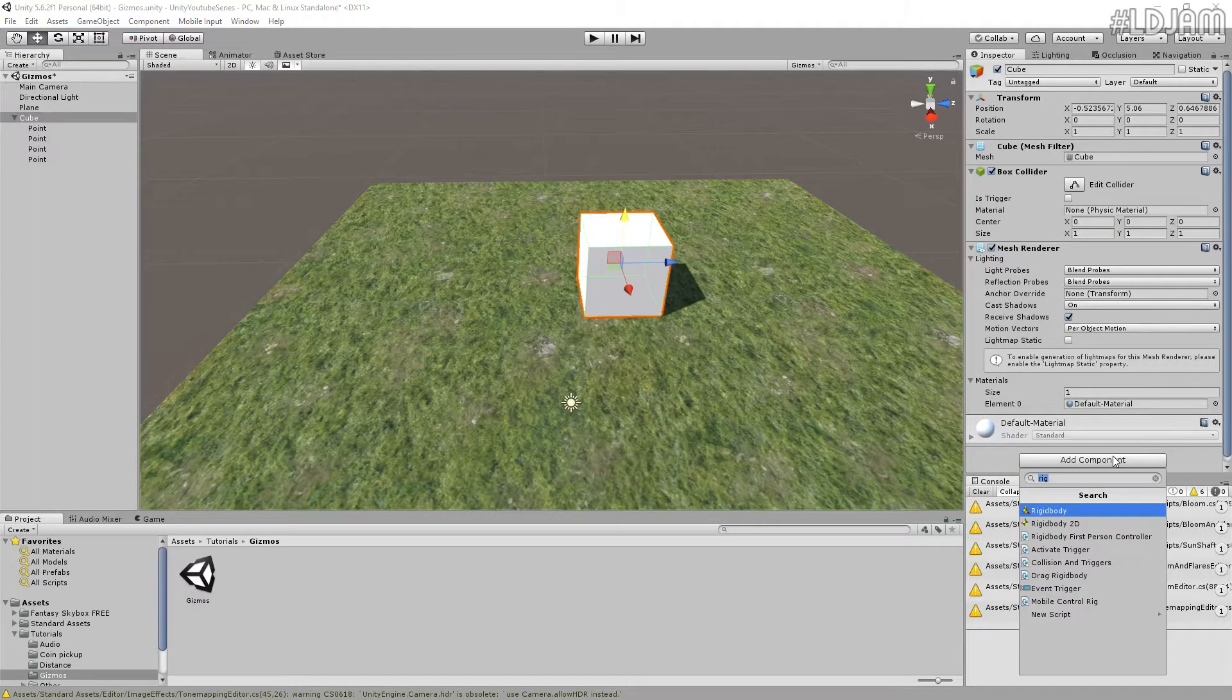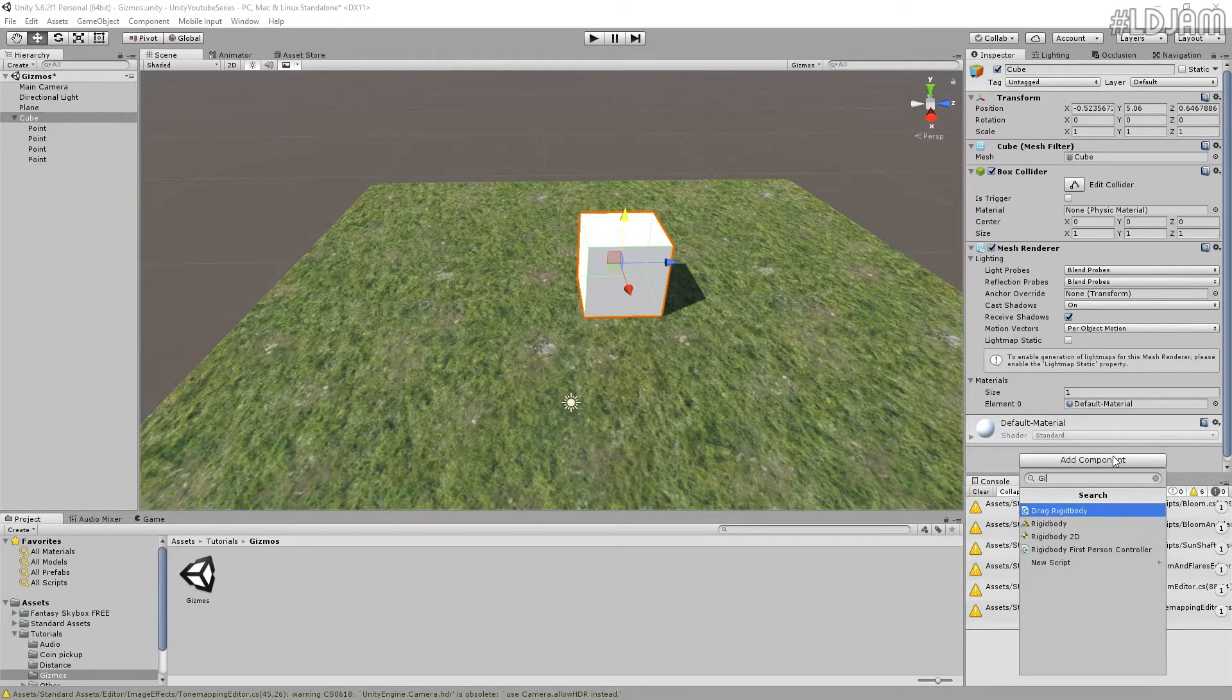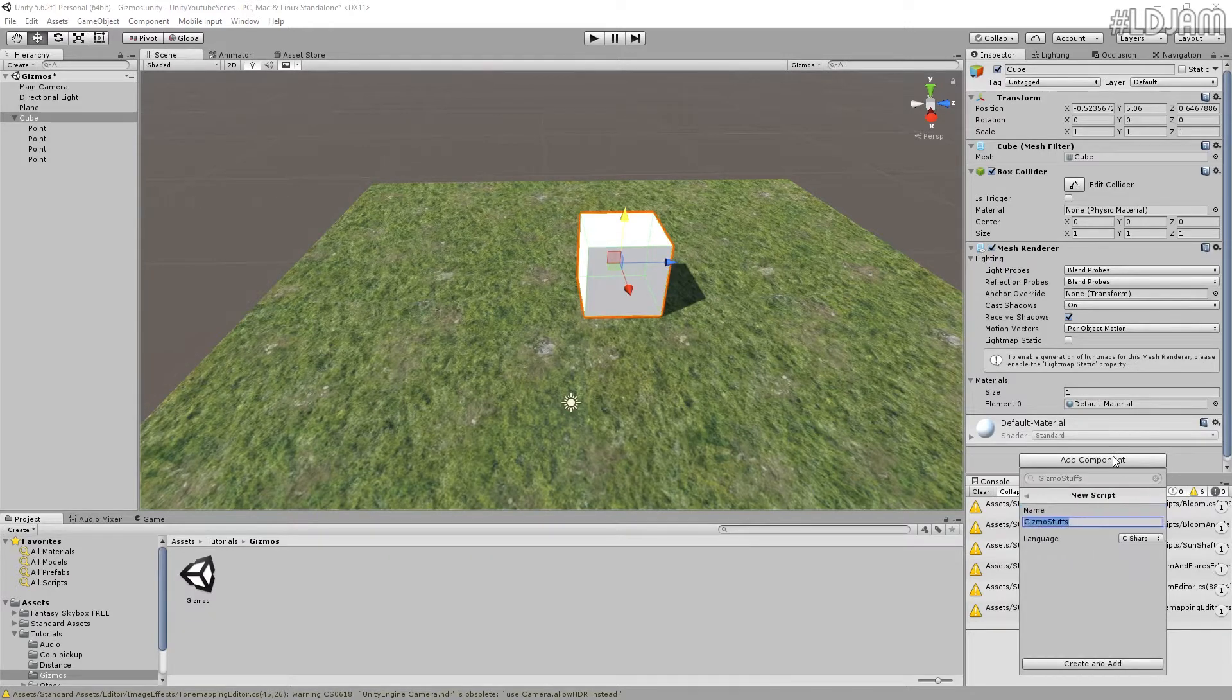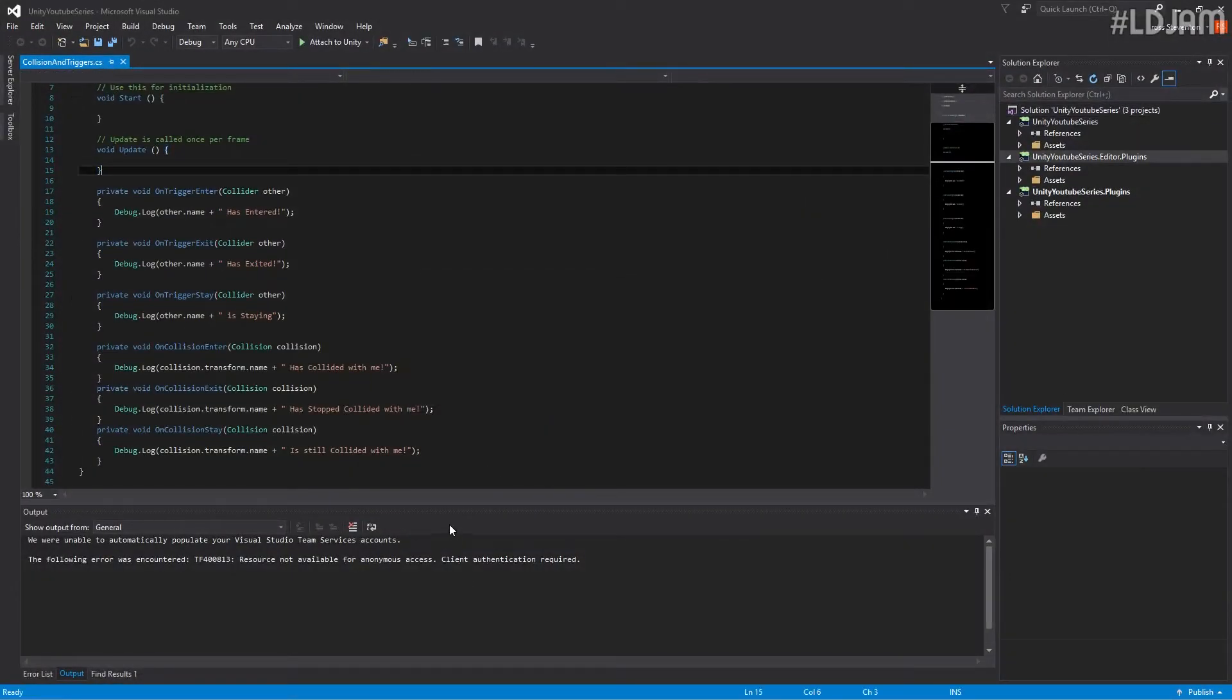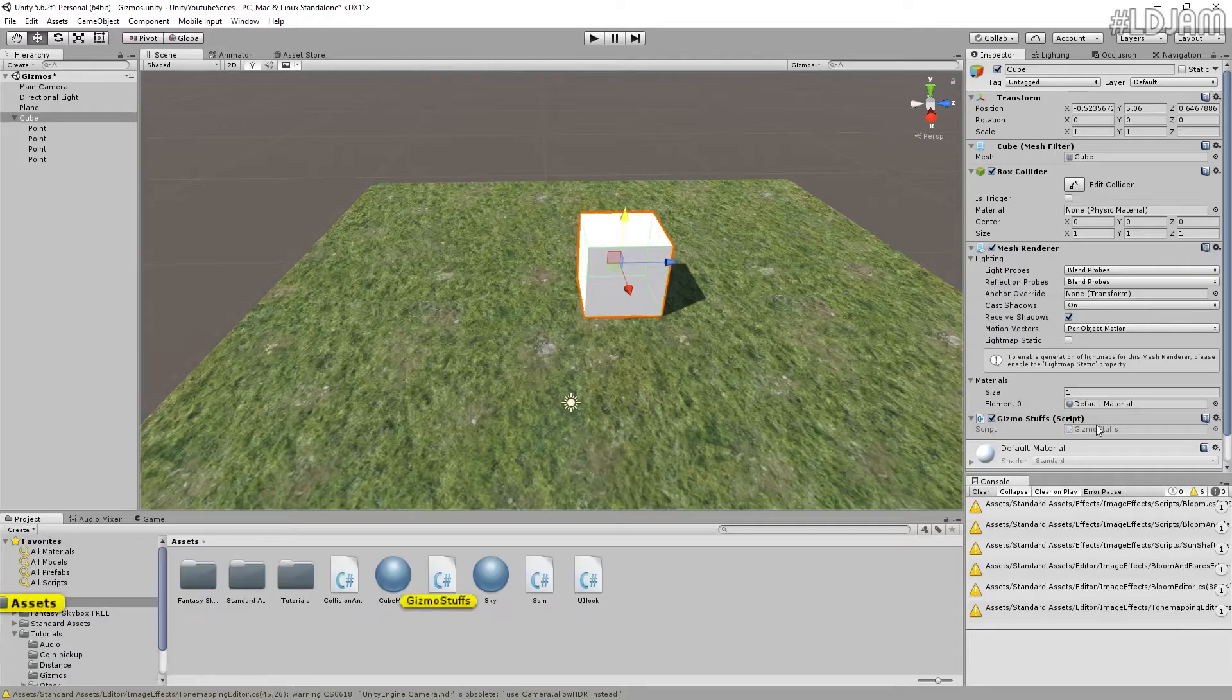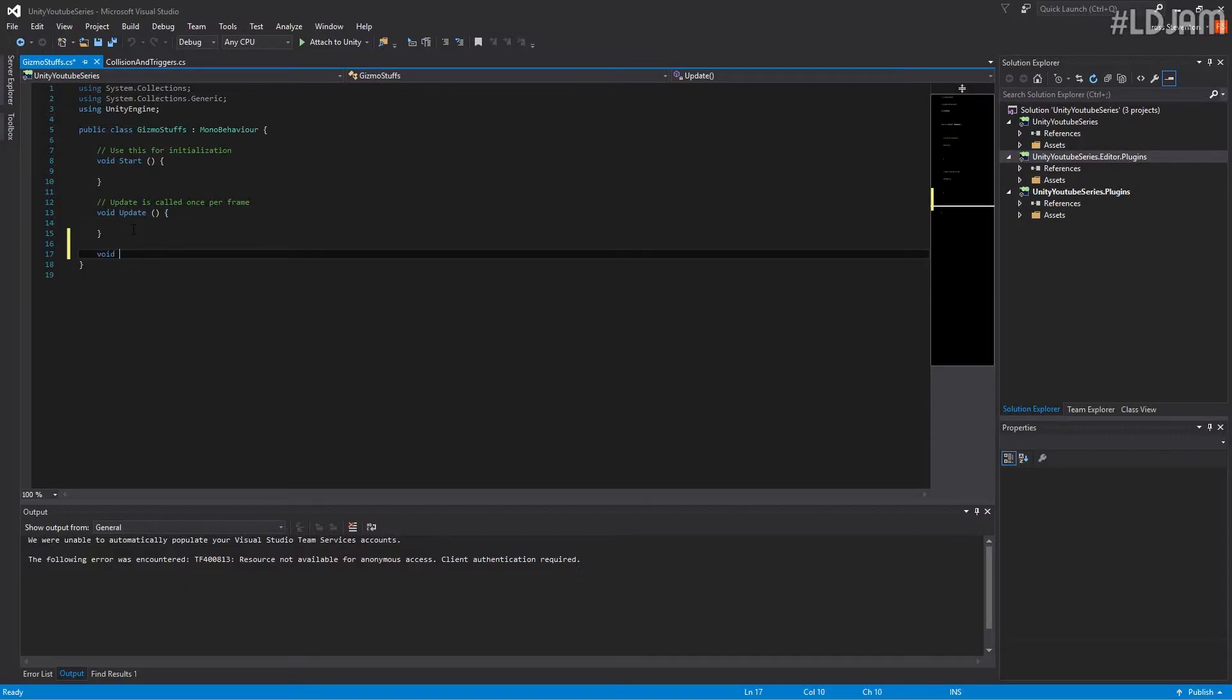So if we go over to here, let's just make a new script. Let's call it gizmo stuff. Yeah, sure, that works. We'll reload all for those. And it didn't want to load it. Let's try again. There we go.